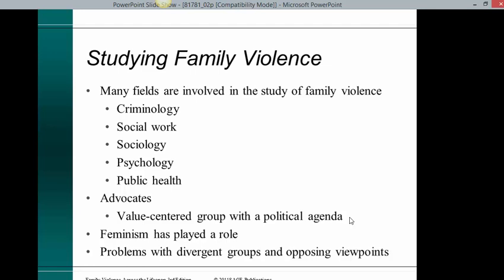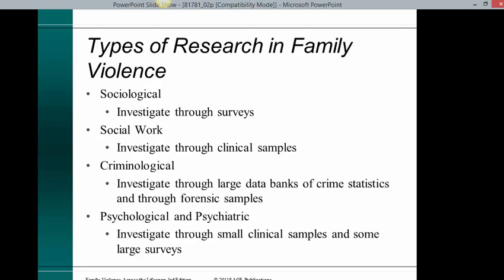Many fields are involved in the study of family violence, including criminology, social work, sociology, psychology, public health, advocates, value-centered groups with political agenda. Feminism has played a role, and there are problems with divergent groups and opposing views.